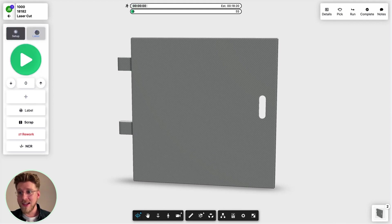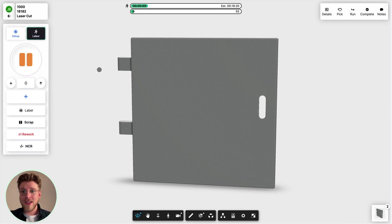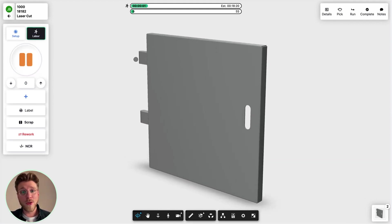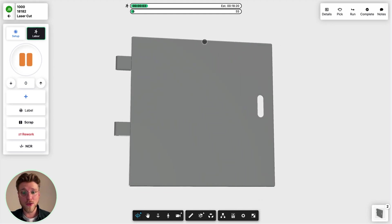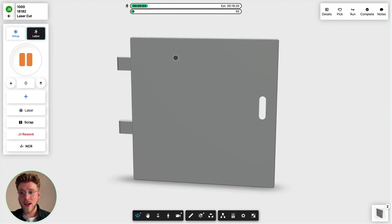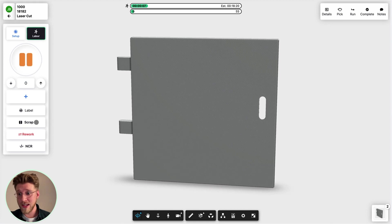Here we can review the file more, and if something goes wrong, we can scrap it here really easily. We can rework it, or we can create an NCR during the operation.